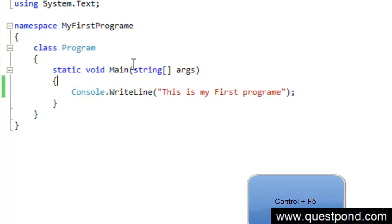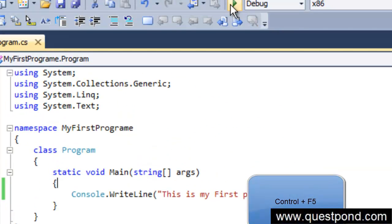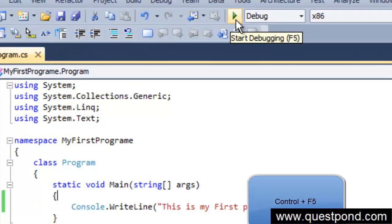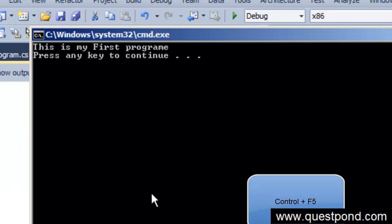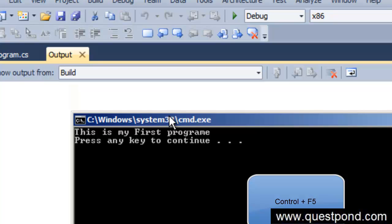In order to run the program, you can see that there is a green button over here saying F5. Or what you can do is you can press the control button and you can say control F5. I will just do a control F5 here. And you can now see my first program running successfully.